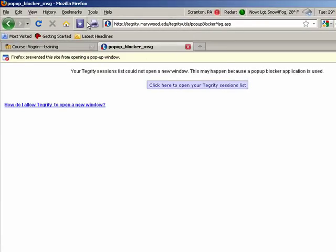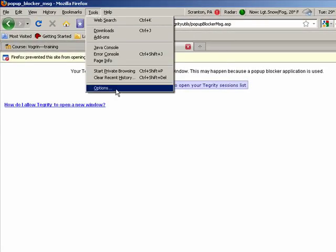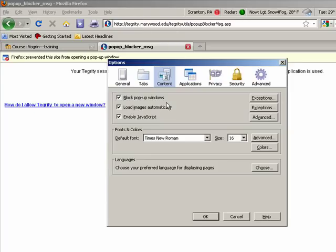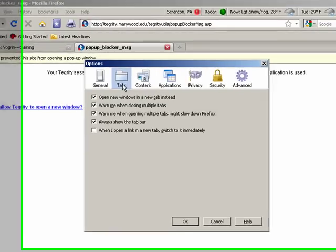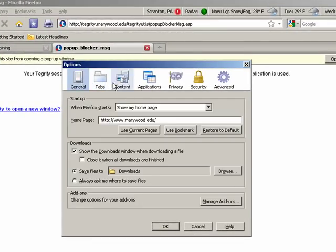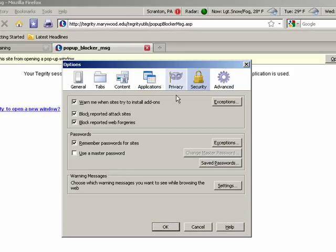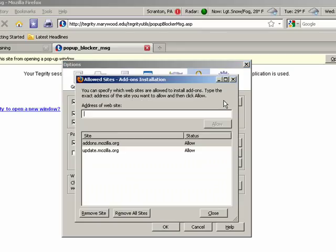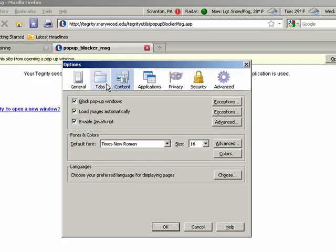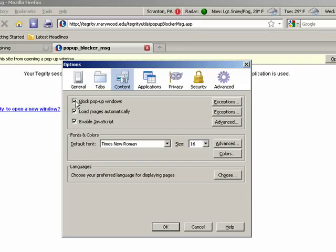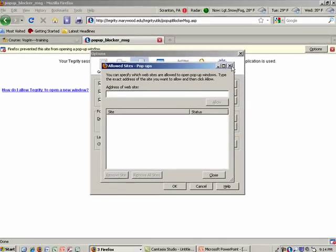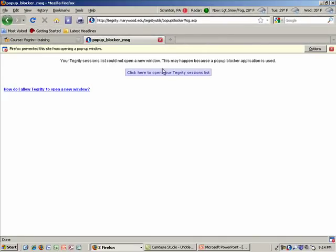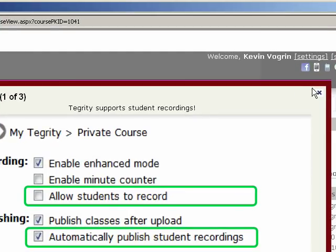So, if for some reason you can't get Tegrity to open. Under tools, if you're using Mozilla. Options. Security. Content. Block pop-up windows. This is going to, I have it turned on, so it's going to block them. You can hit exceptions and type the site in here. But if I click on this, it's going to work. So I don't need to do that. So if for some reason it doesn't work, you can go in there and turn that off.